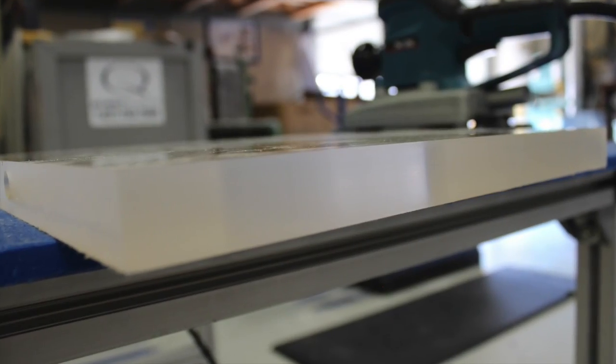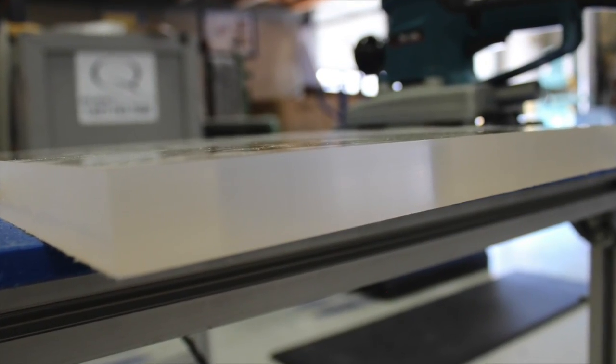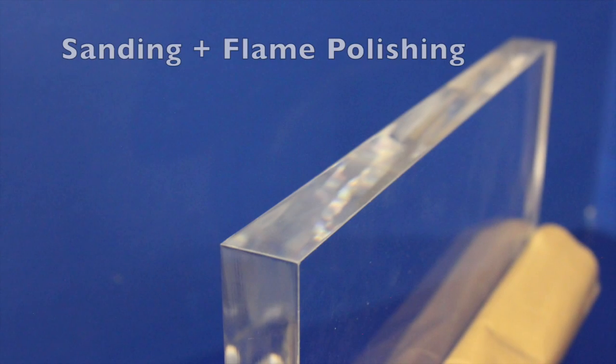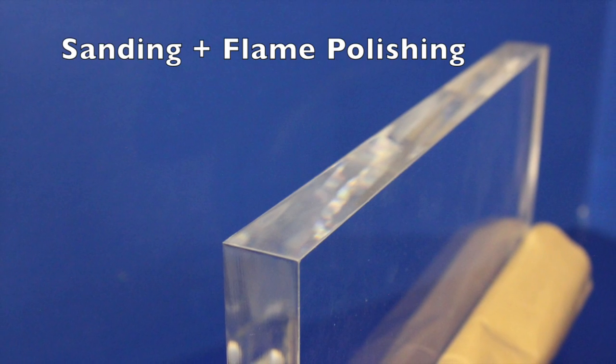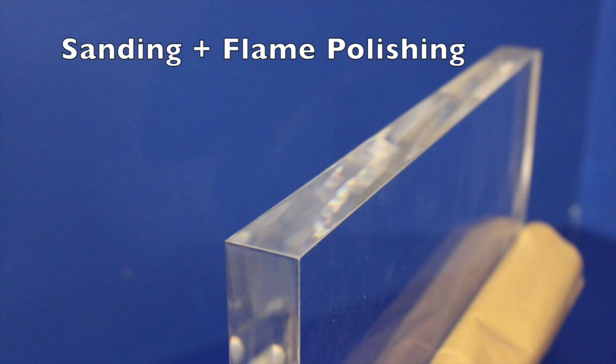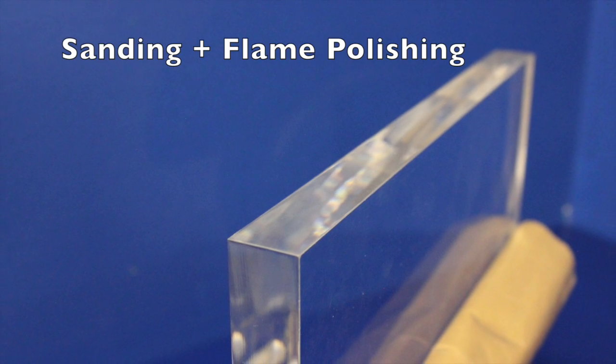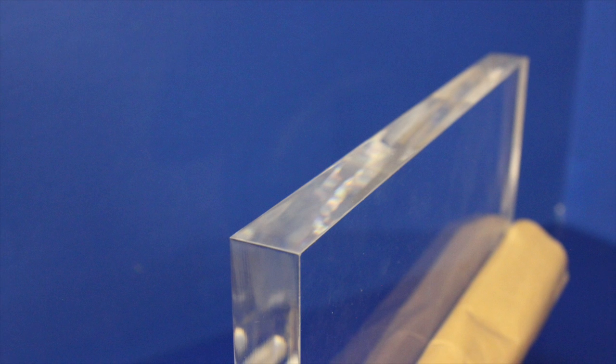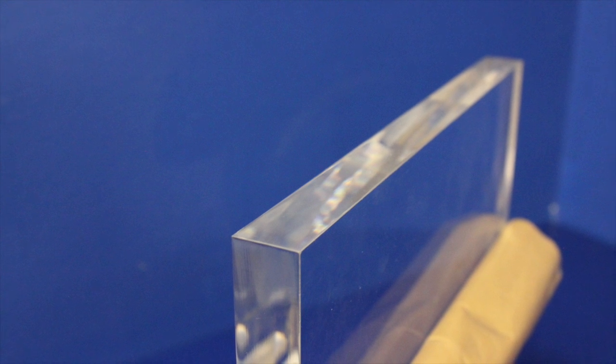Here's what our edge looked like after we got done sanding. And here's what it looked like after flame polishing. As you can see, it has by far the best clarity.